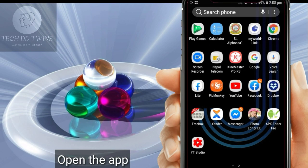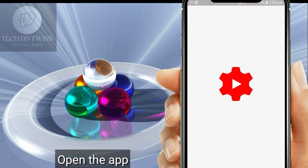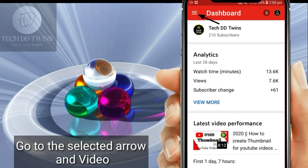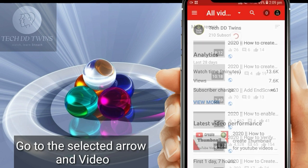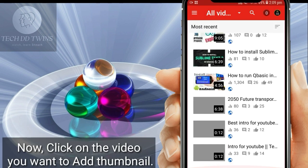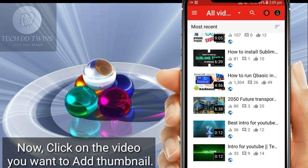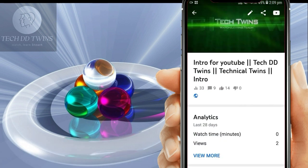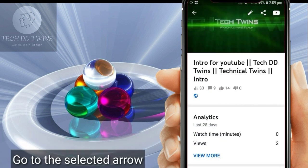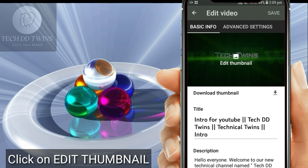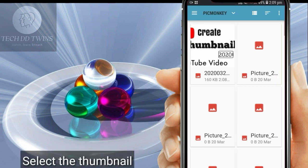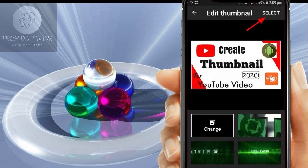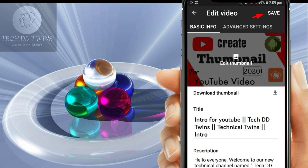Open the app, go to the arrow and select Videos. Select the video you want to add a thumbnail to. Click on Edit Thumbnail, go to Custom Thumbnail, and select the thumbnail you prefer for the video. Now save it.